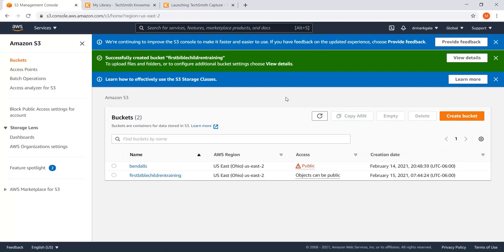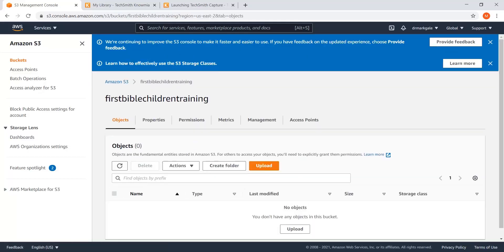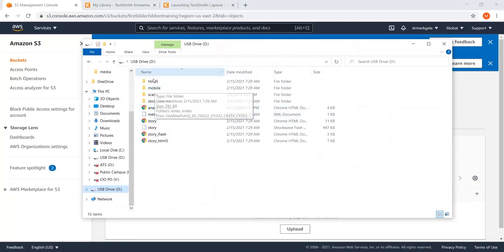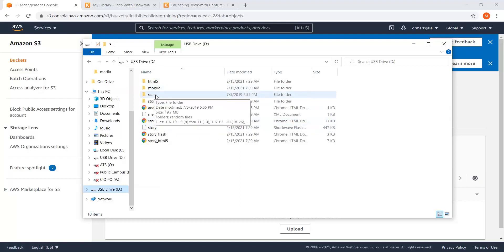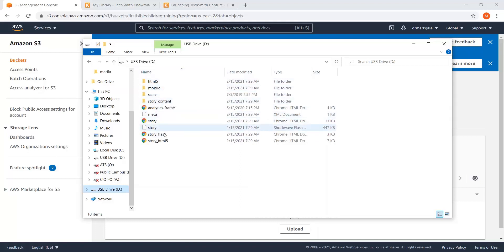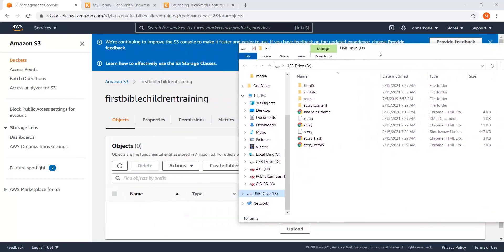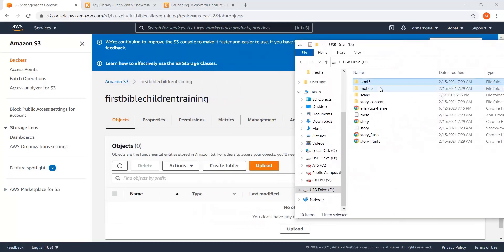Now we need to put the materials in the bucket. I'll click on 'first Bible training' and I've already gone into Storyline and published out my files. This is what your file structure will look like — don't worry about not knowing what half that stuff means. The only one you need to know is 'story.html' — we'll see why in a second. Your file structure should look something like this because Storyline names everything the same when it comes out, which is why it's important to name your folders correctly.